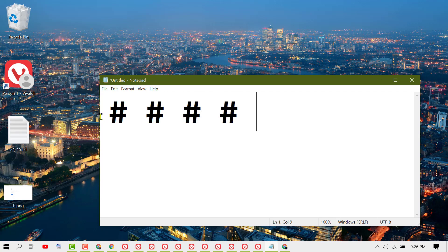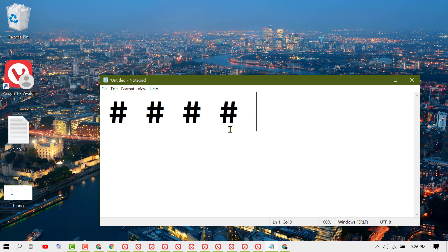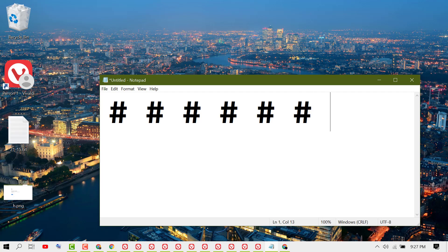So you can type hash by pressing Shift plus three. Hopefully you like this video, thanks for watching.